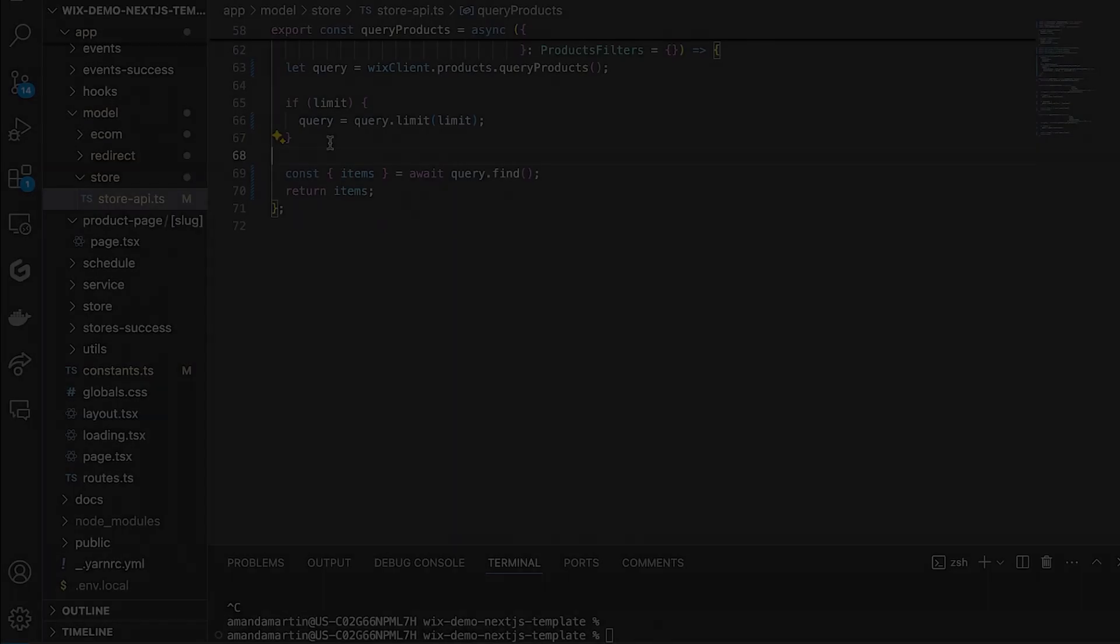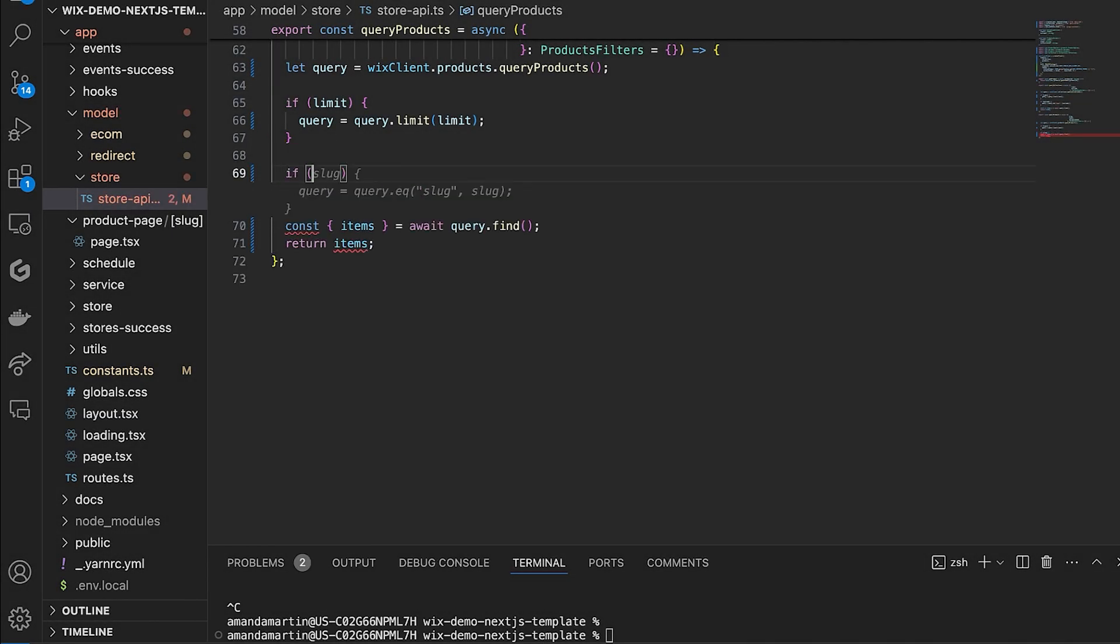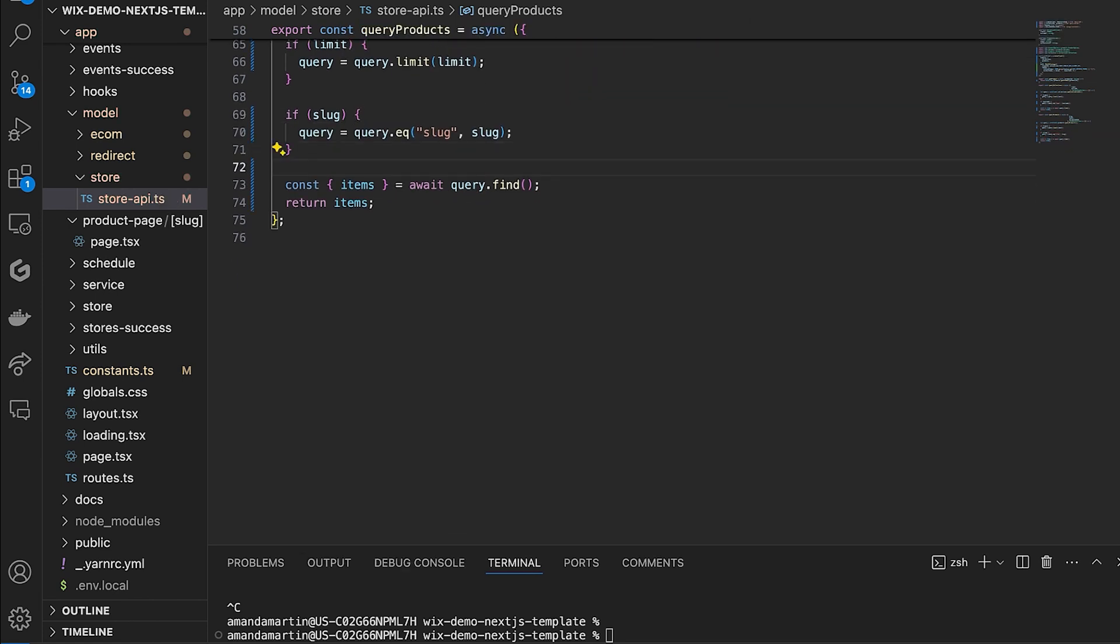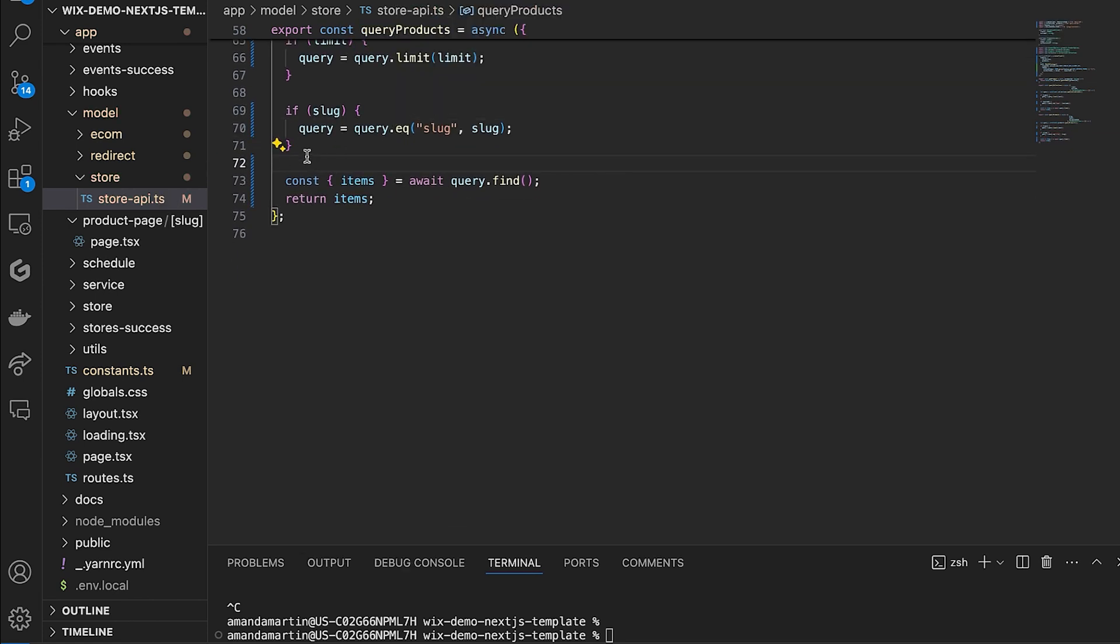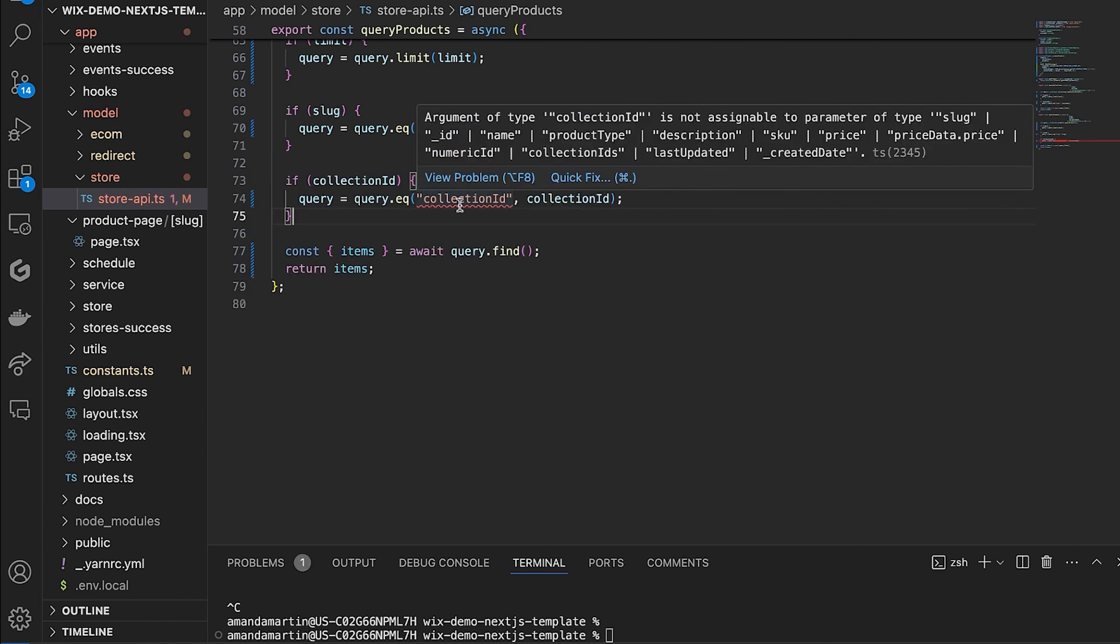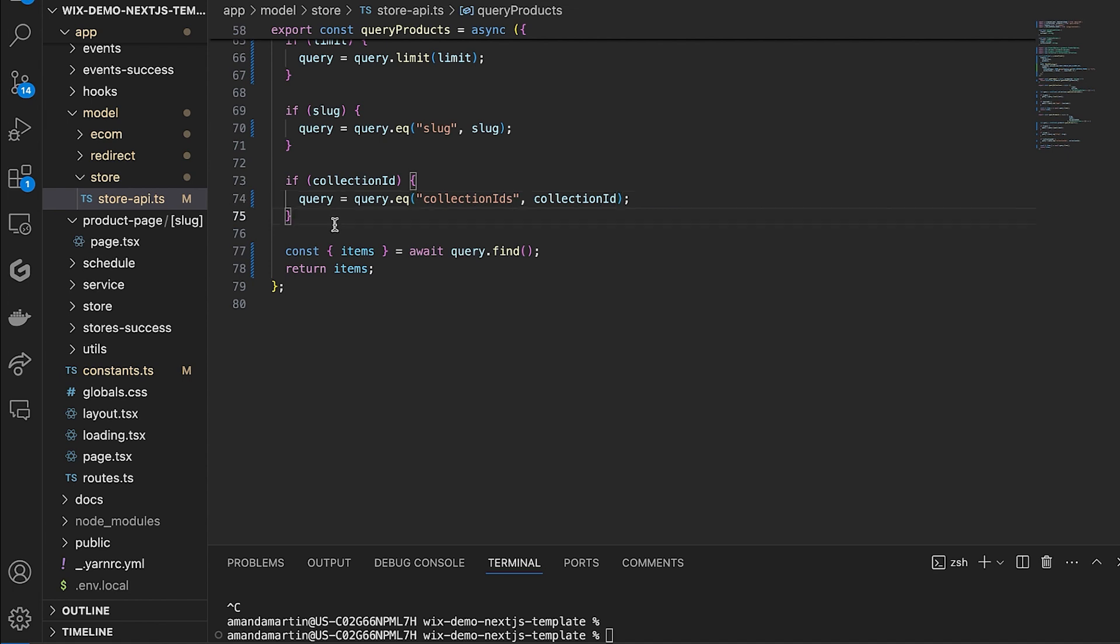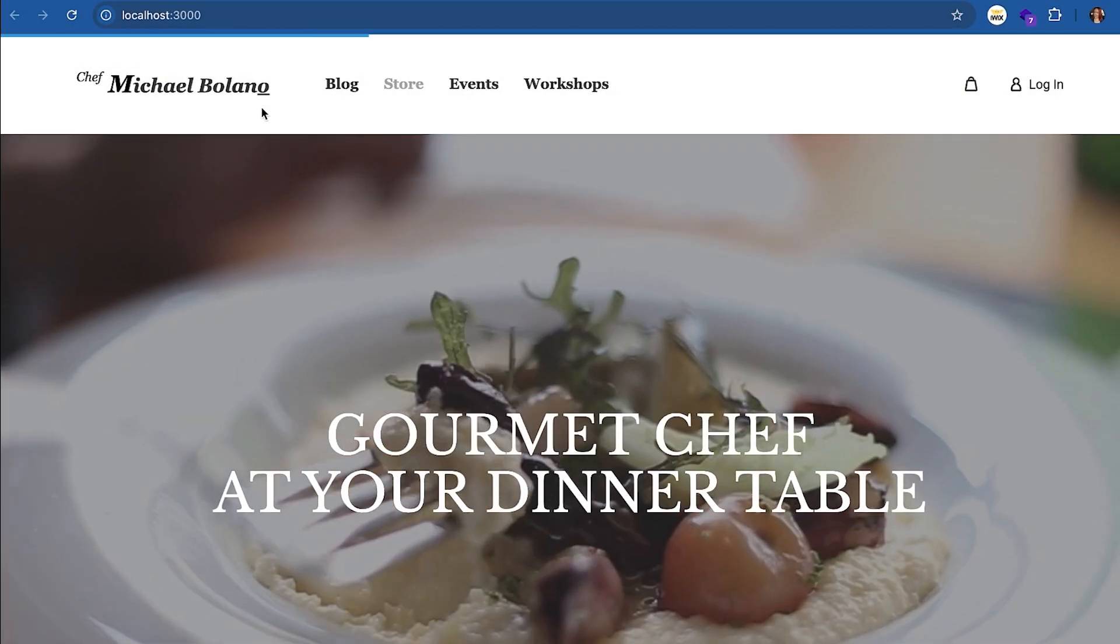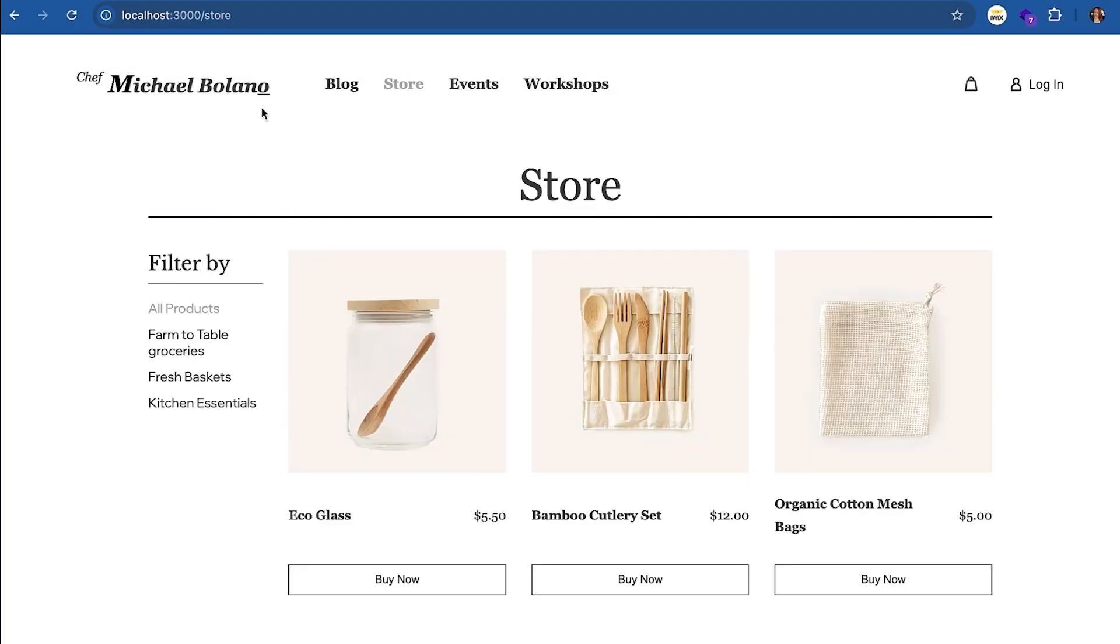Next, you will build out the single product page. In Query Products, in the store API, we are going to add a condition for slug and for collection ID, which will filter the query by the slug. Slugs are unique values, so you can also add a limit of 1 to make the request a bit faster. Now let's see the page rendered. Now, when we click on the product, we can see the product page data and slug in the URL.